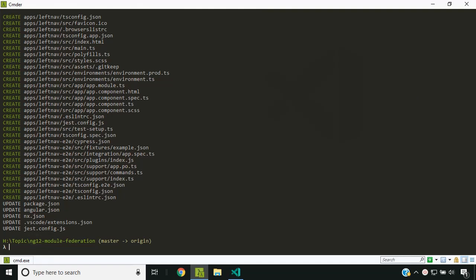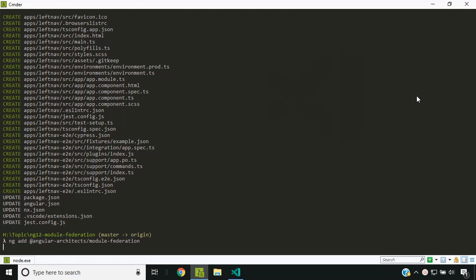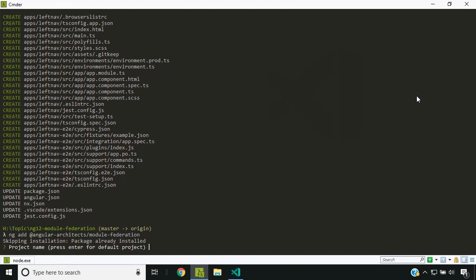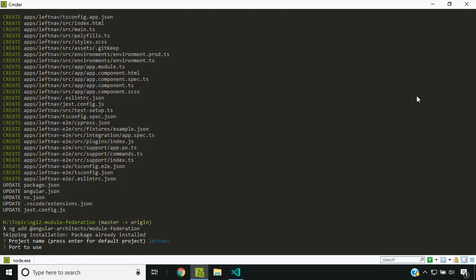Now we can start converting this Angular application to support the new module federation capabilities. There is a package called angular-architects/module-federation. We can make use of the command ng add with the package name and this will add the capabilities to our application. It then asks for the application name — I am providing 'leftnow' — and the port number being used for serving the application.